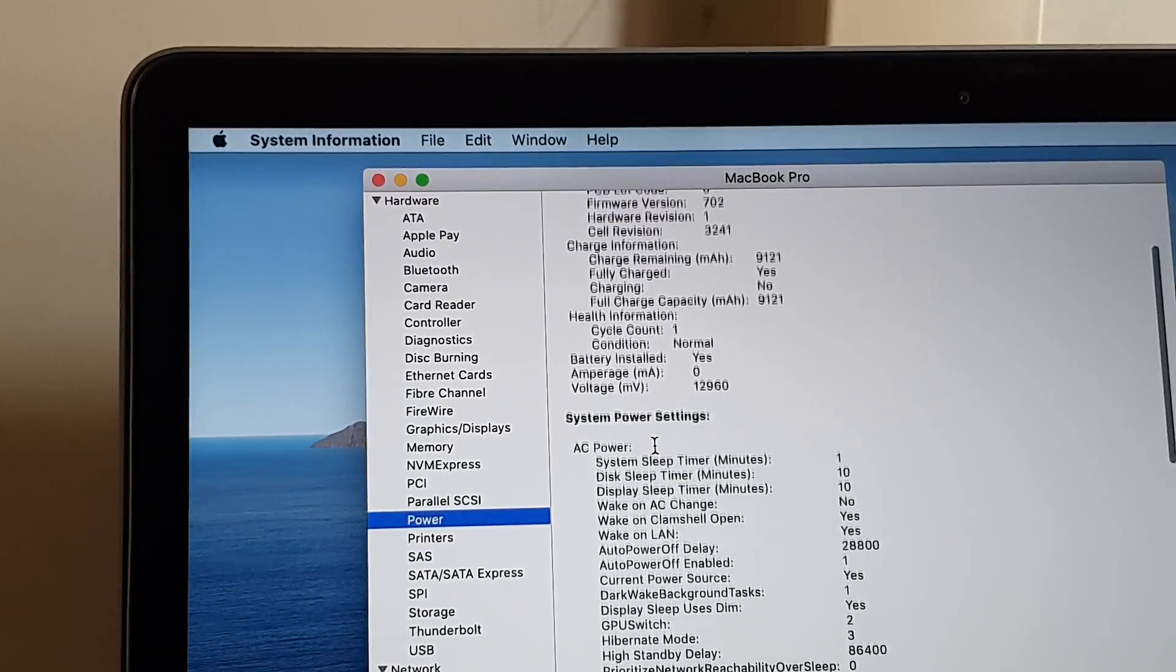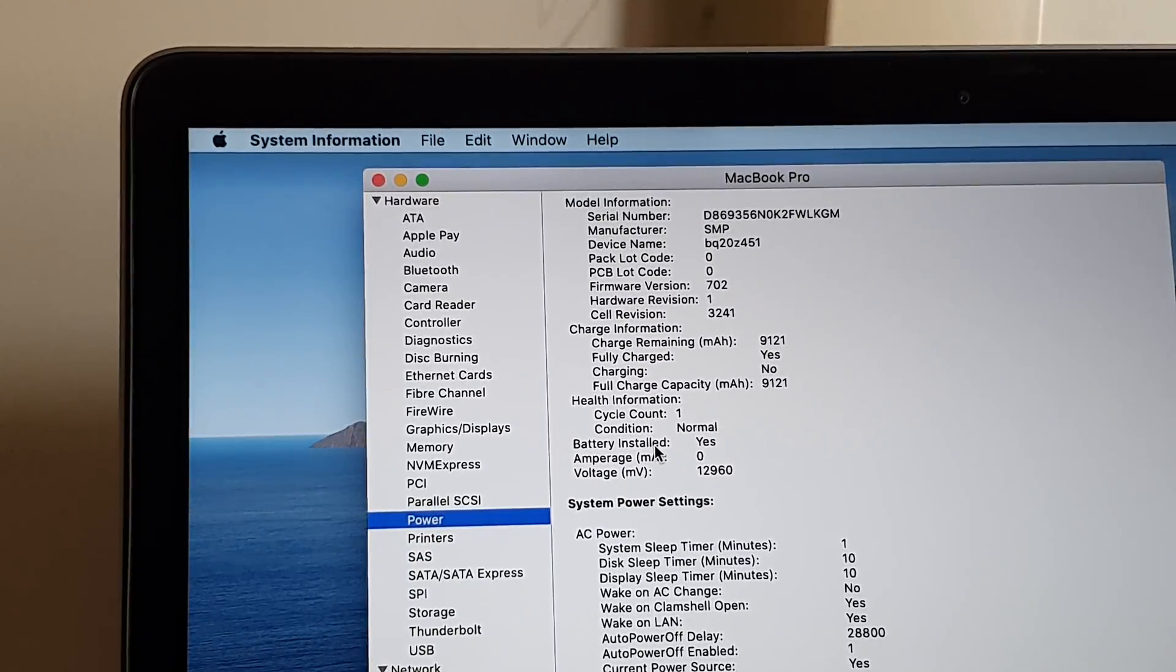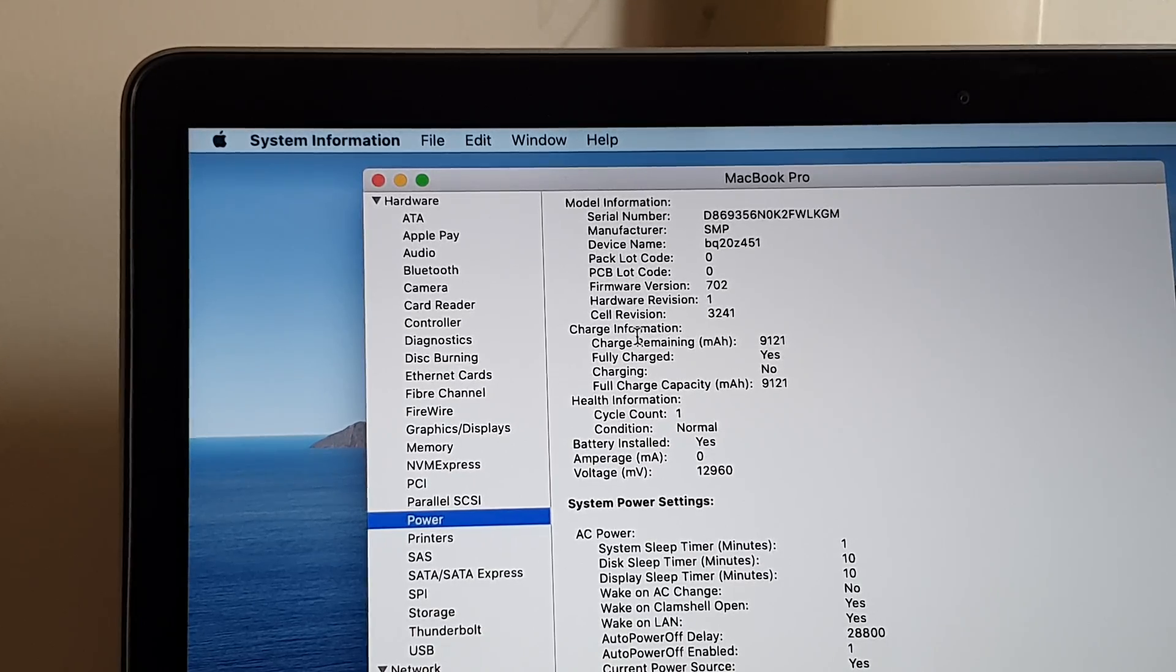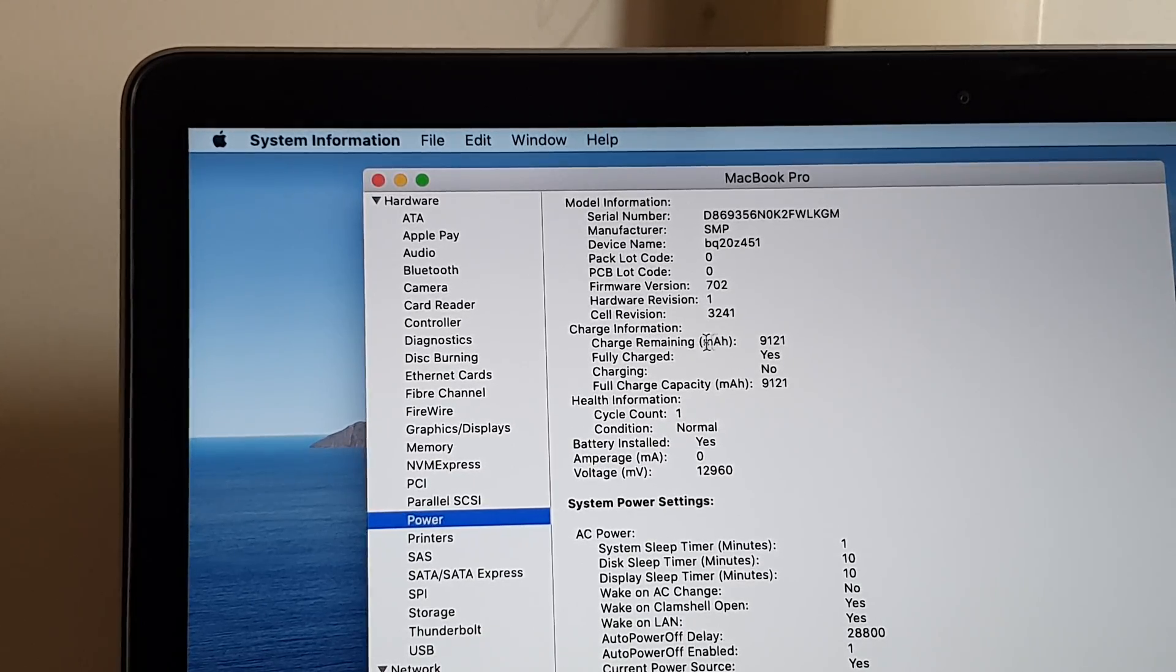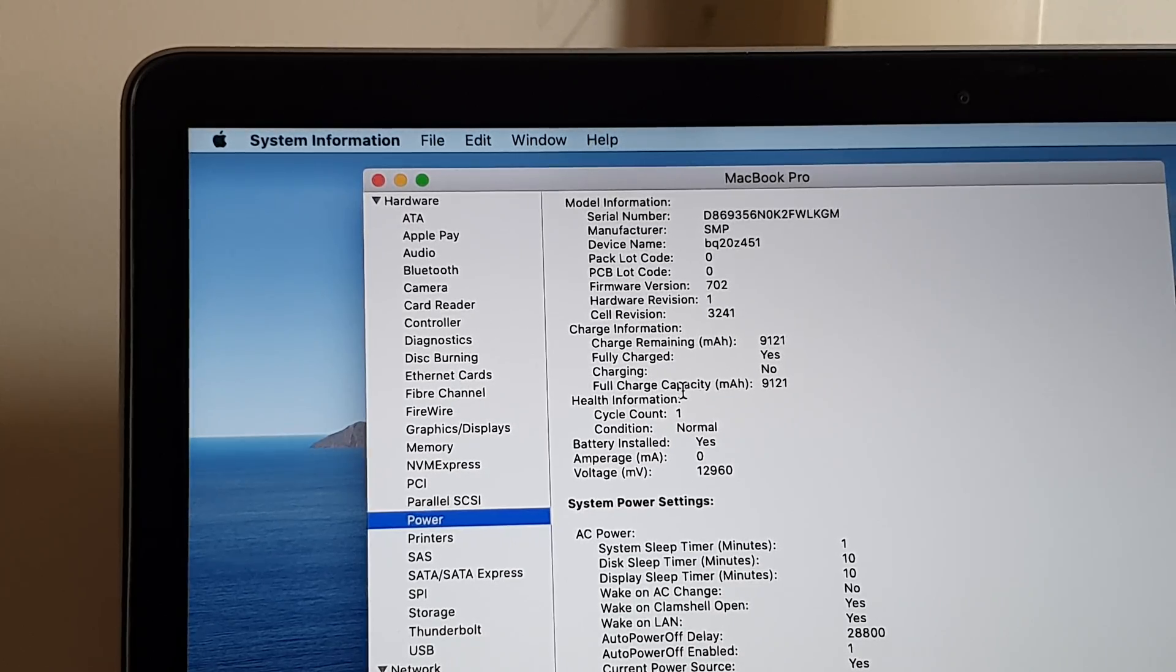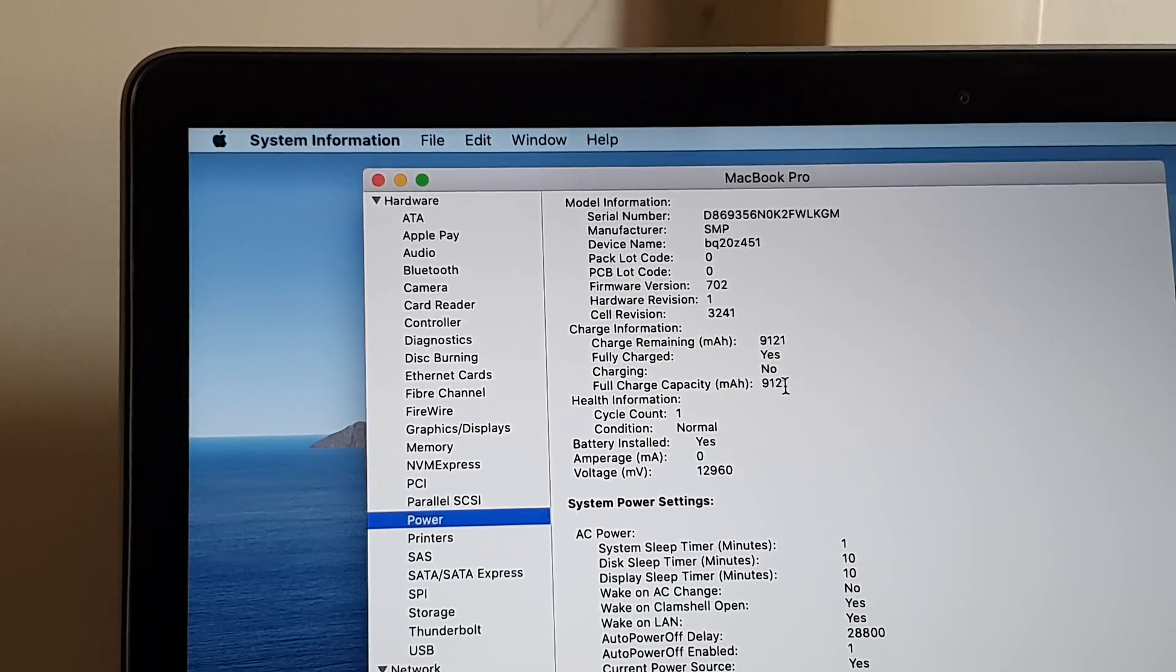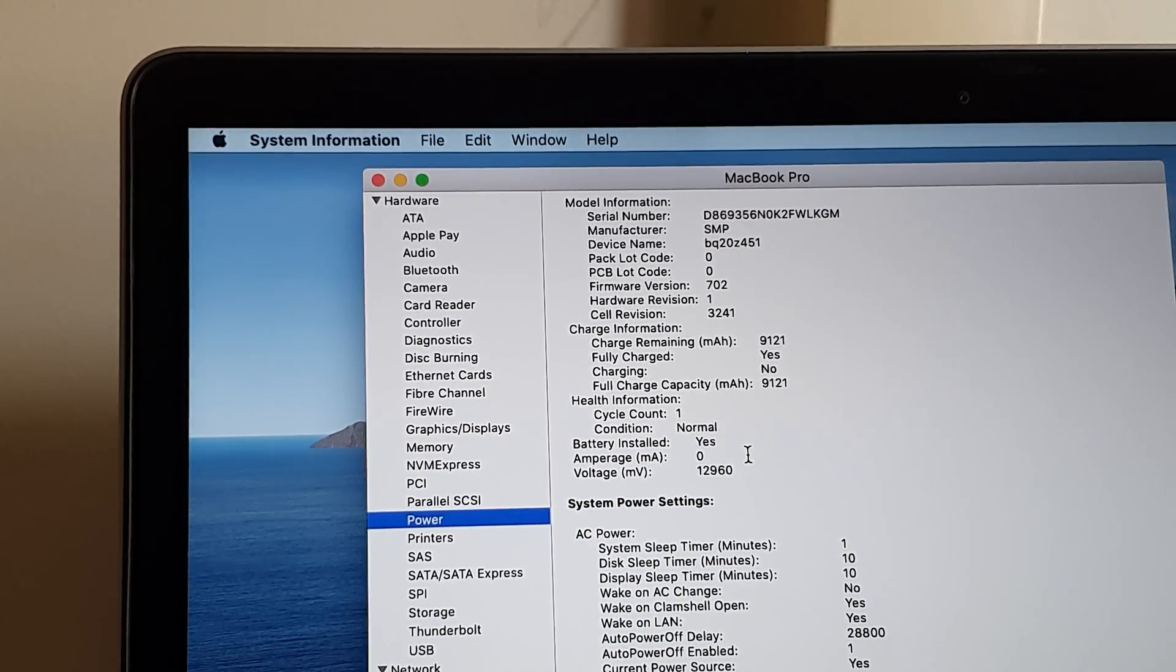On the right-hand side, it shows you information about your battery such as charge remaining, fully charged, and fully charged capacity. The fully charged capacity is 9,121 milliamp hours, which is still really good.